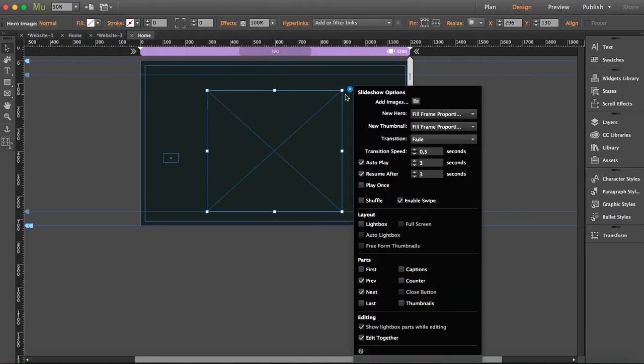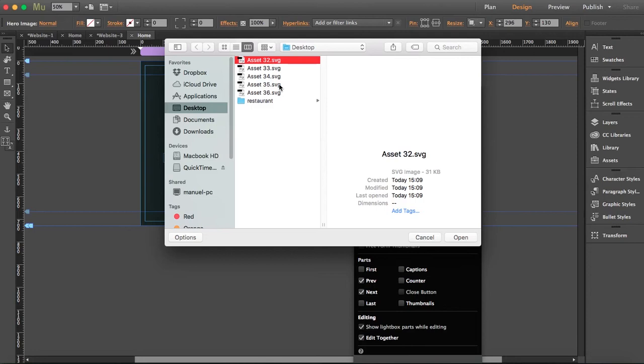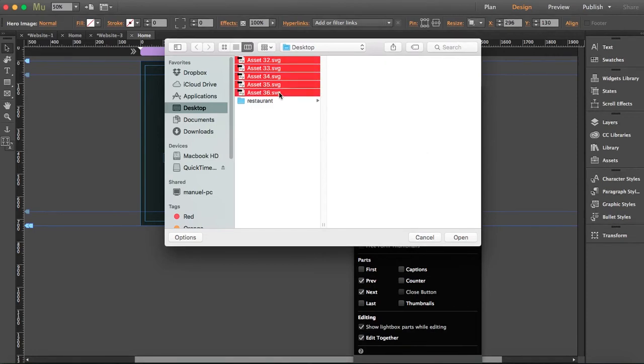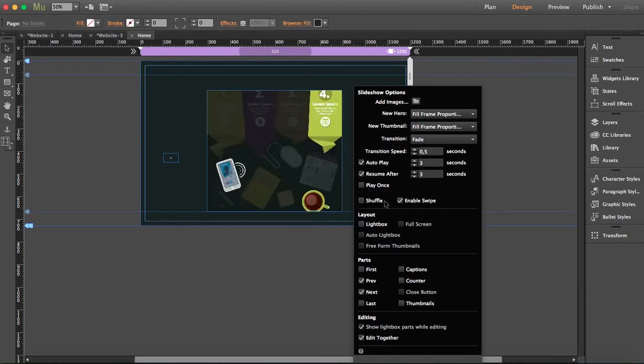I'm going to select these images here. The assets are named in order so they will appear in order too, as long as you don't click on shuffle or something like that. We have this here now.